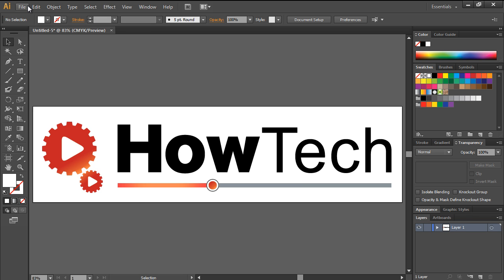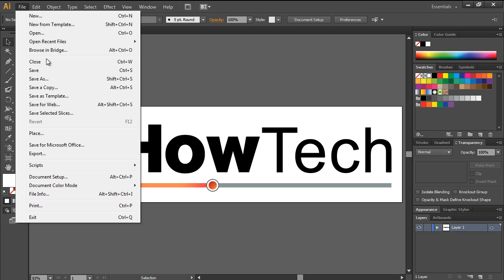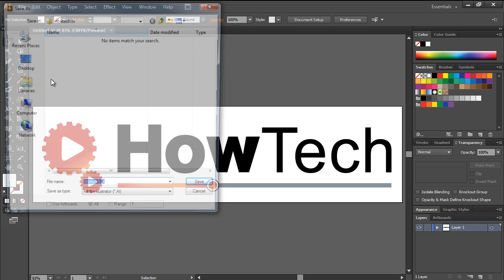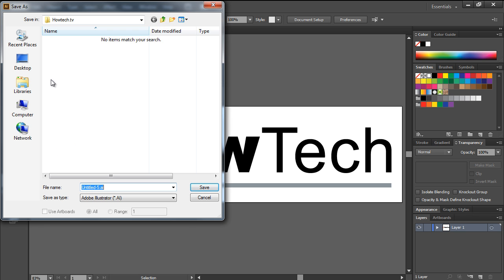Let's get started by moving to the File menu and clicking on the Save As option. By default, Adobe Illustrator saves the file in the .ai format.